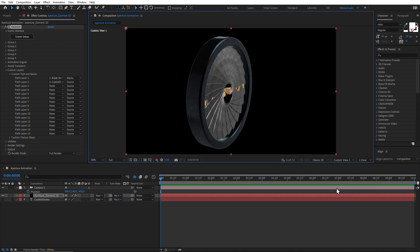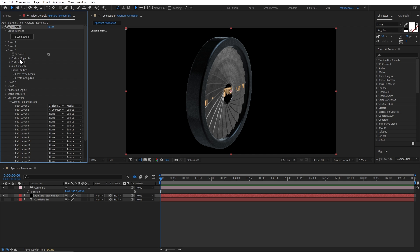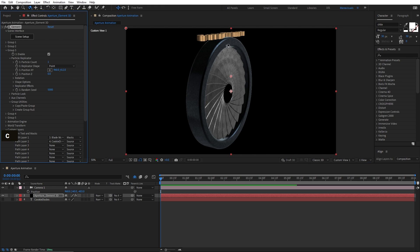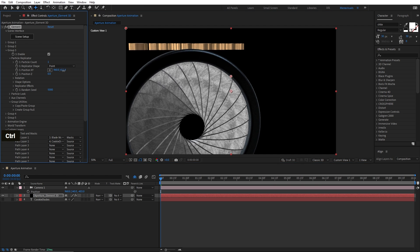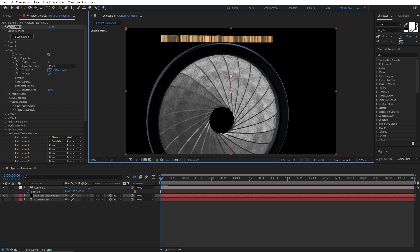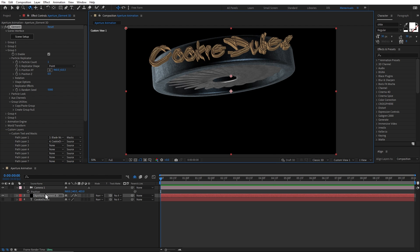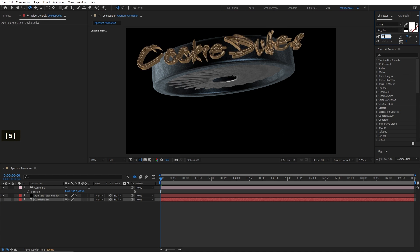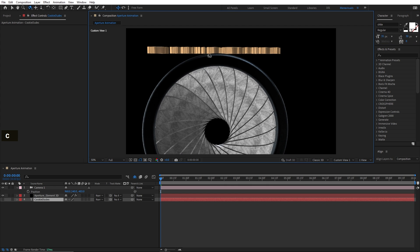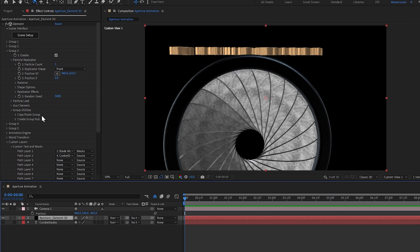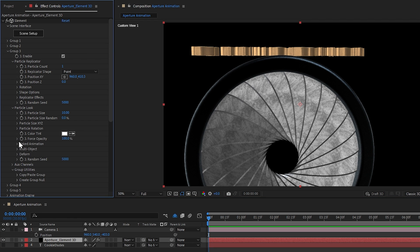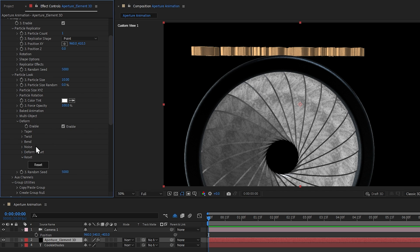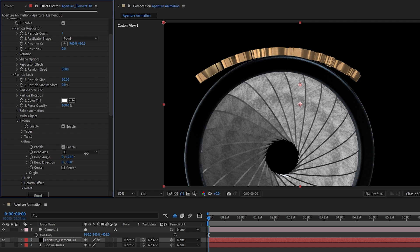We'll change the UV mapping to Box Repeat Preserve Aspect and increase UV repeat to around 10 on each axis so the texture is smaller and more even. Since we want to place this text on top of the ring, we'll rotate it 90 degrees on the X-axis in the Scene Setup. Click OK to come back to After Effects. Switch to Custom View, go to Group 3, and adjust the position using Particle Replicator. If the text is too small or large, resize it by changing the actual text size — I'll change it from 30 to 35. To bend the text to follow the ring's curve, we'll go into Particle Look > Deform > Bend, enable it, and use the bend angle to curve the text around the ring.